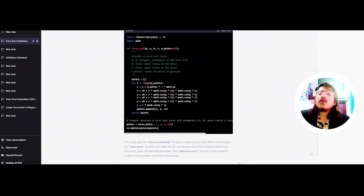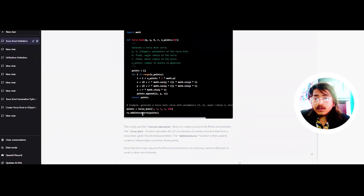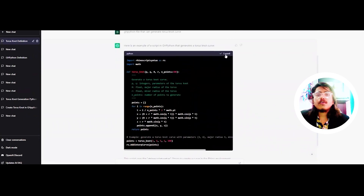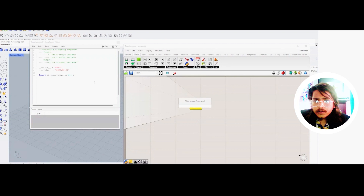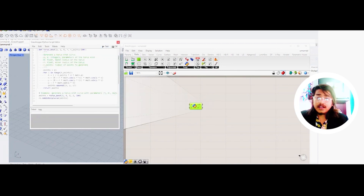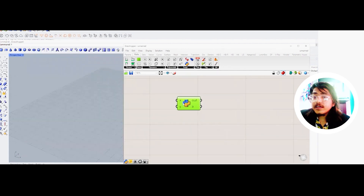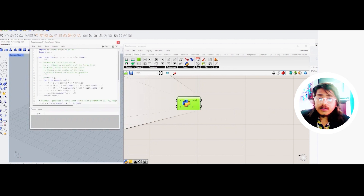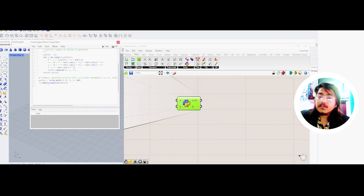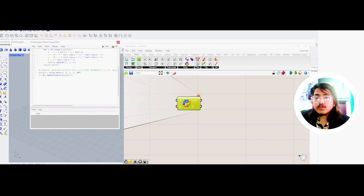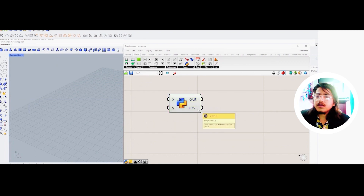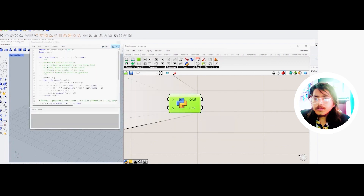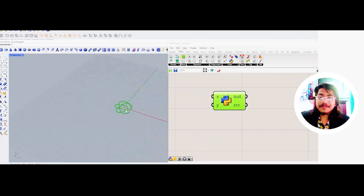It says right here that it is an interpolate curve points. Now let's copy the code and go into Grasshopper and Rhino. Let's go to Maths, then GH Python, and double click it. Once we double click, we should be able to copy and paste the exact thing and test it. As you can see, it's working — there's no mistake. The RS stands for Rhino scripts, and add interpolate curve means that we need to add CRV, which means curve. CRV is equal to RS, then press OK. Now as you can see, this is mind blowing — we got the Torus Knot!